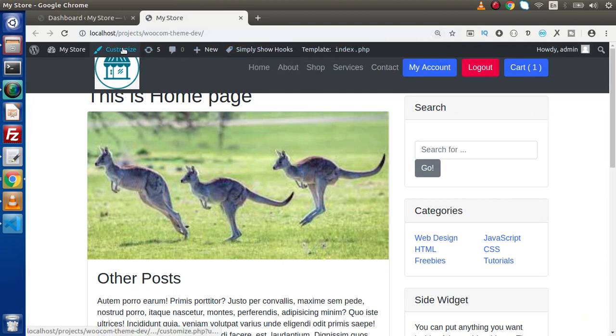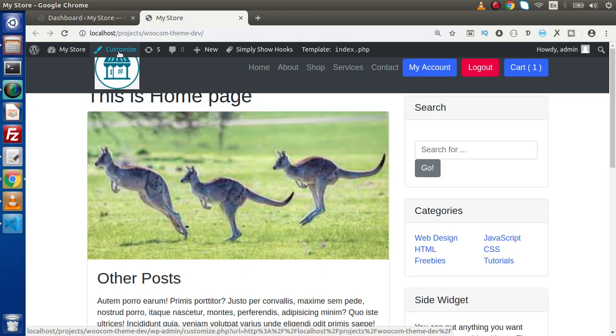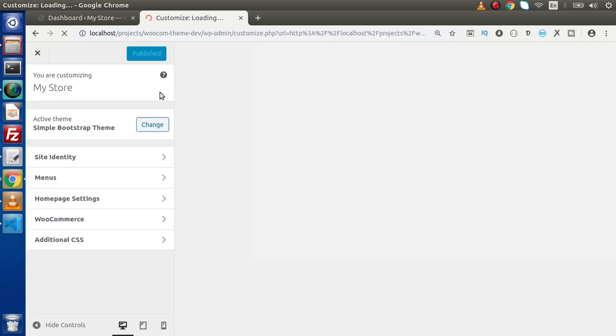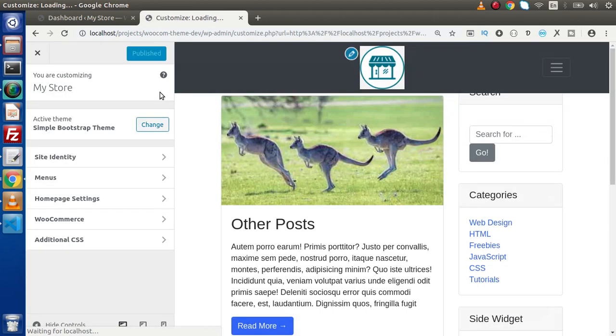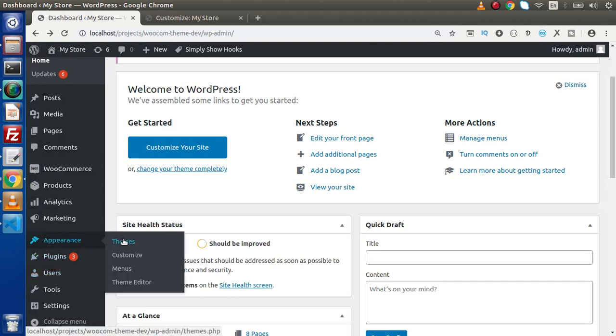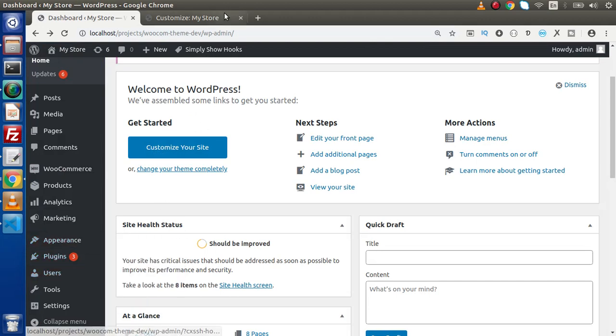Inside this admin menu bar, we can find here this customize icon. So if we click on that, it is going to load the same page what we have opened from this submenu.